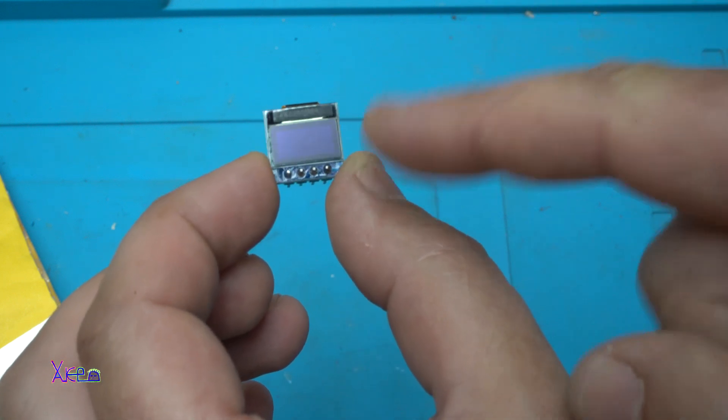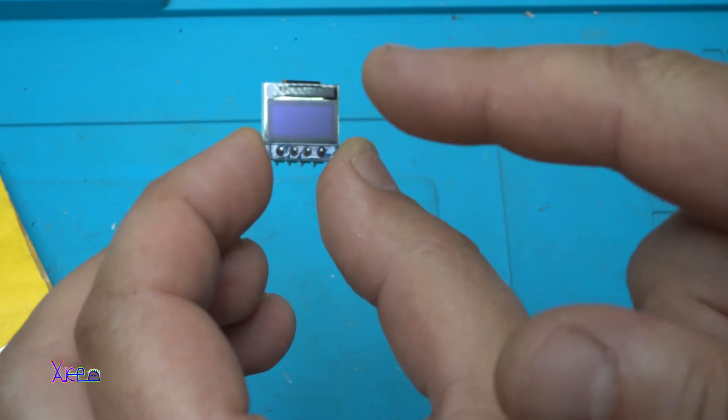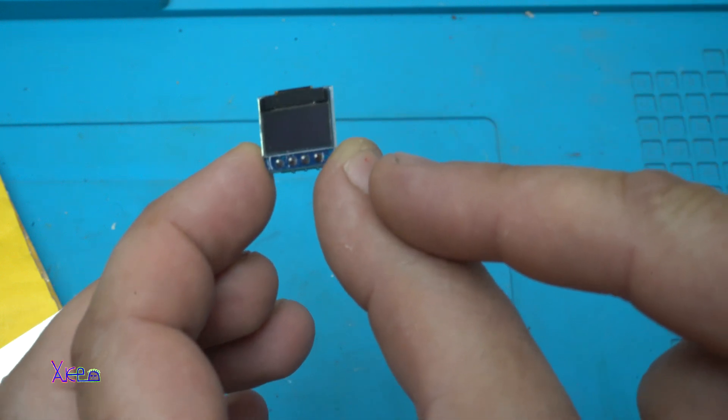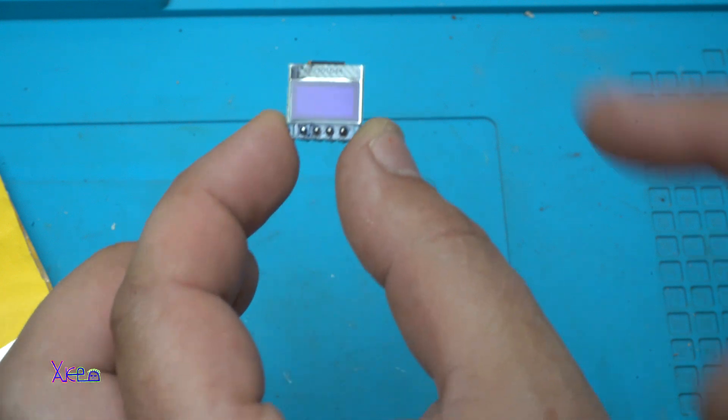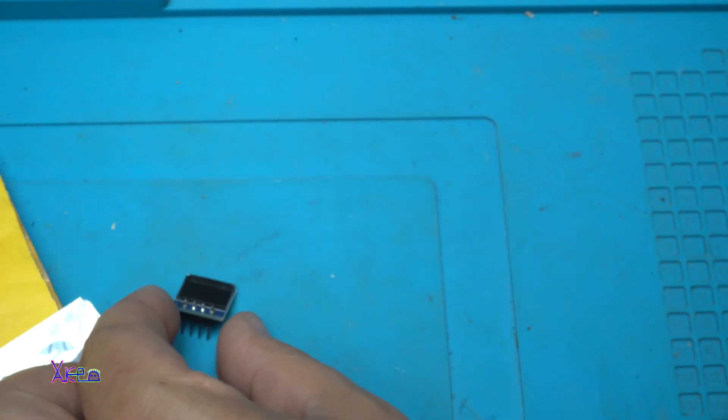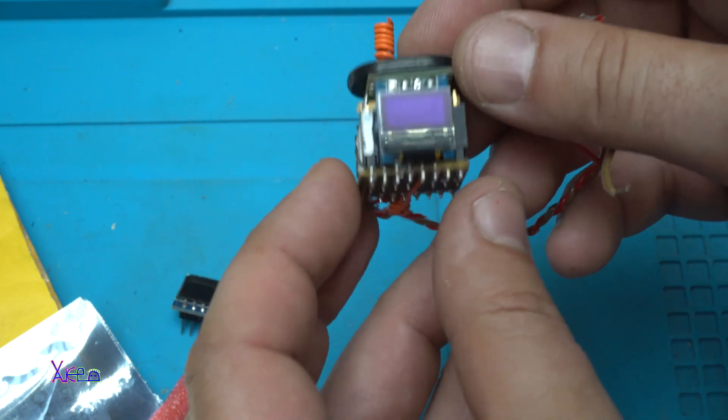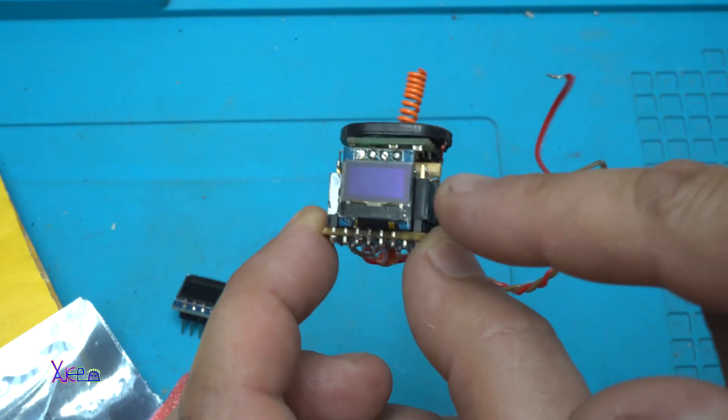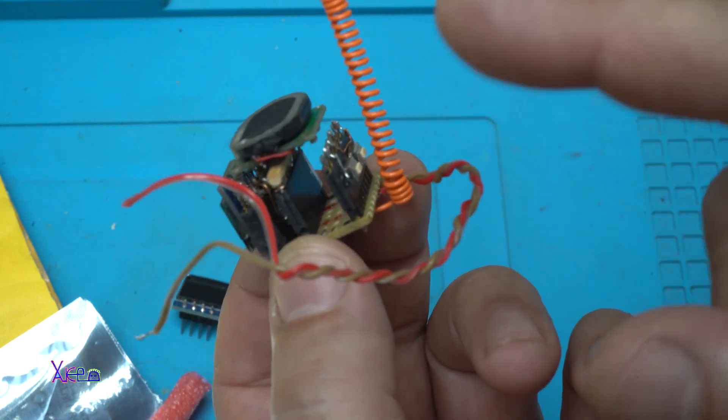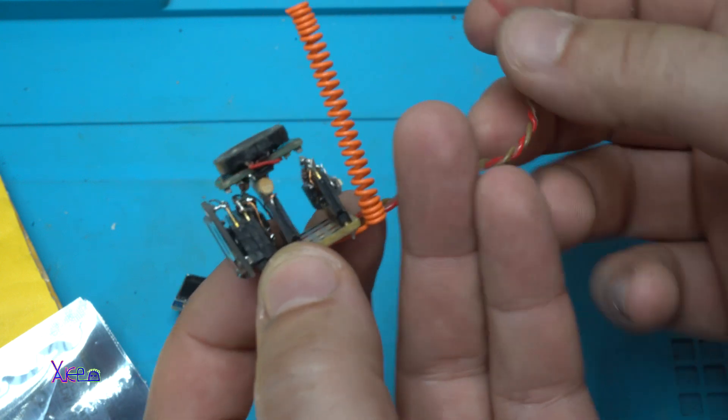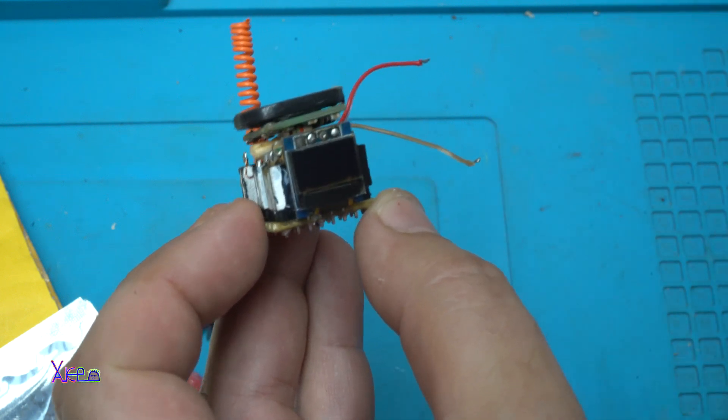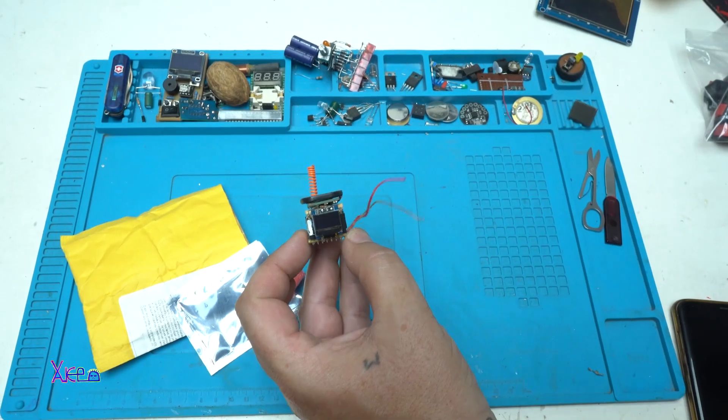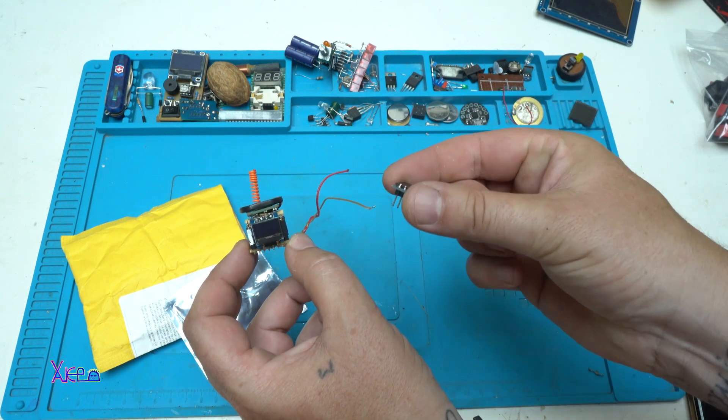Do you remember this display? I made my mini or smallest FM radio receiver with this display. Here it is the radio. Here it is the display. The speaker. I have a full video of how I made this. I will put a link in description below. Just look how small it is.